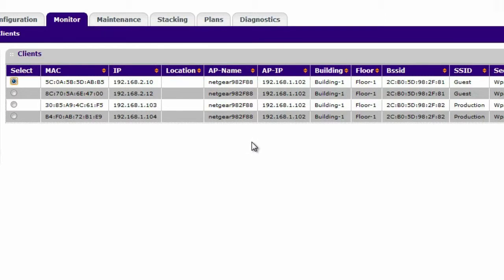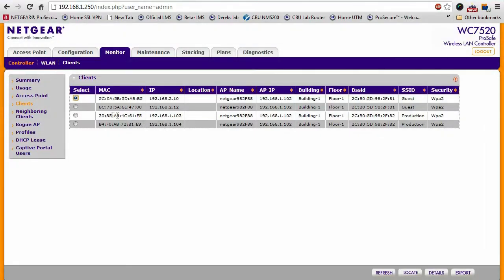You can use this to determine if there are any wireless clients that are generating too much traffic. You can use this to gauge where they are, what access point they're connected to.